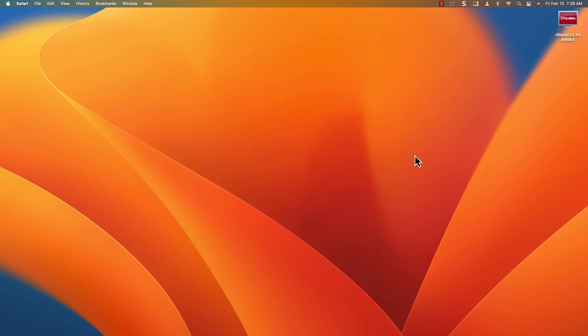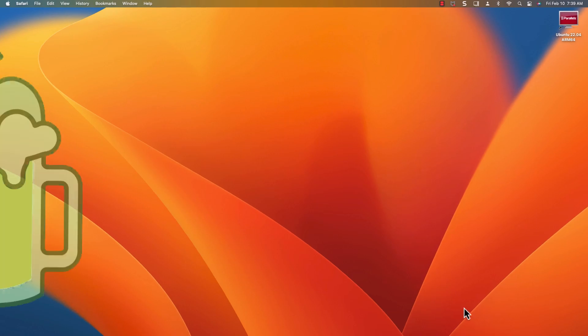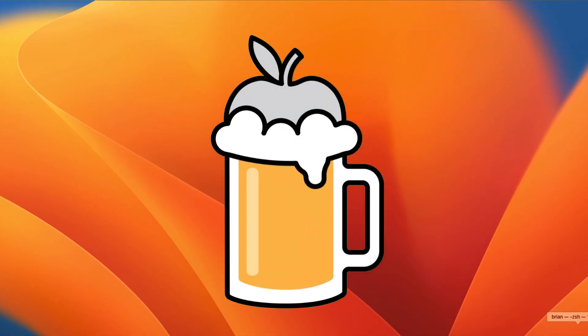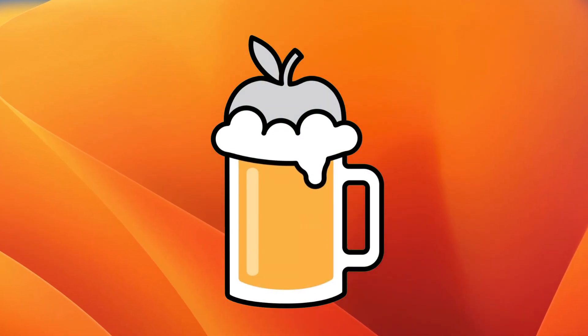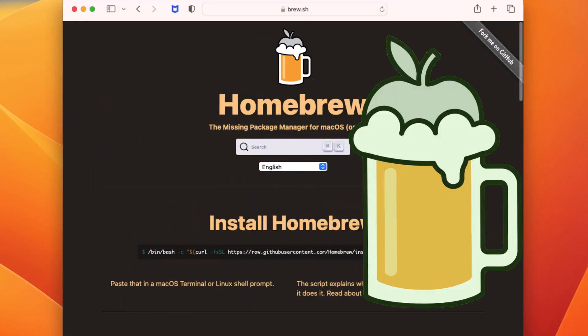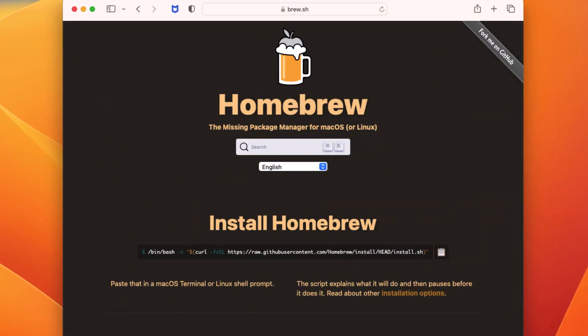In this video, you'll learn how to install Homebrew on your Mac.